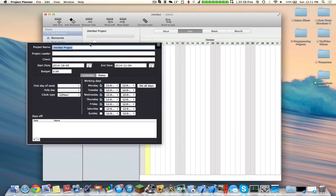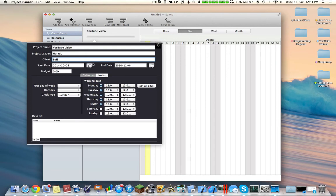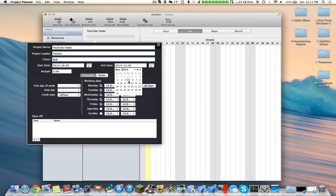So let's just call my project YouTube video. I'm going to type my name here and say I'm making this for Bob. So I'm going to start today, which is October 5, 2014, and let's say I'm going to end November 5, 2014.